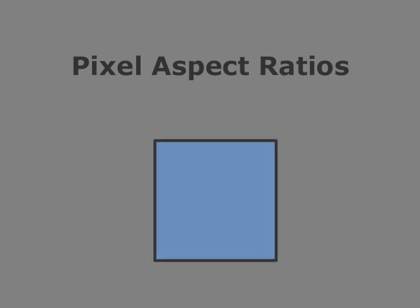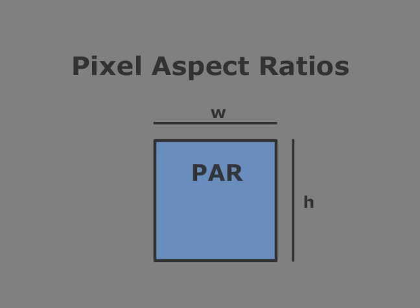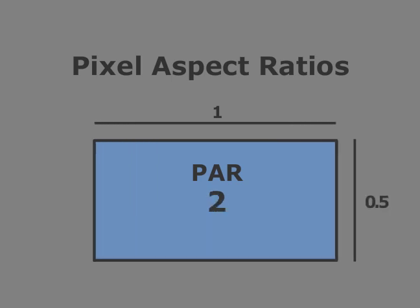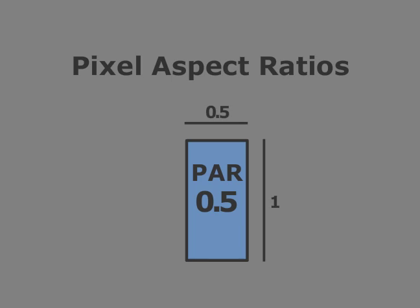A pixel aspect ratio, or PAR, is simply the ratio of a pixel's width to its height. For example, a pixel aspect ratio of 1 means that each pixel's width is the same as its height. A pixel aspect ratio of 2 means that each pixel is 2 times as wide as it is tall. And a pixel aspect ratio of 0.5 means that each pixel is half as wide as its height.